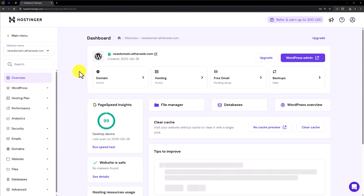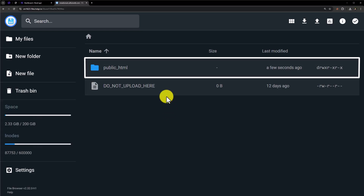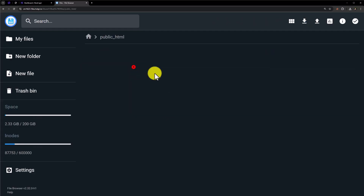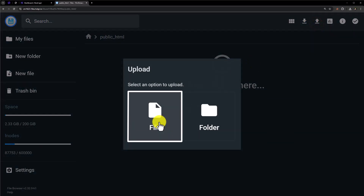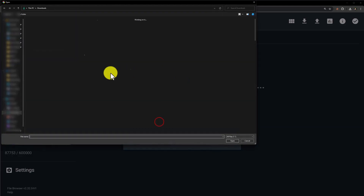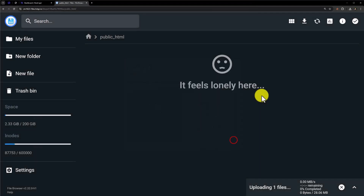First we will upload the files backup. To upload the files backup, we are going to click on File Manager. Click on public_html. Now from the top, click on upload. Select file, select the zip file, and then click on open. Our backup is now uploading.